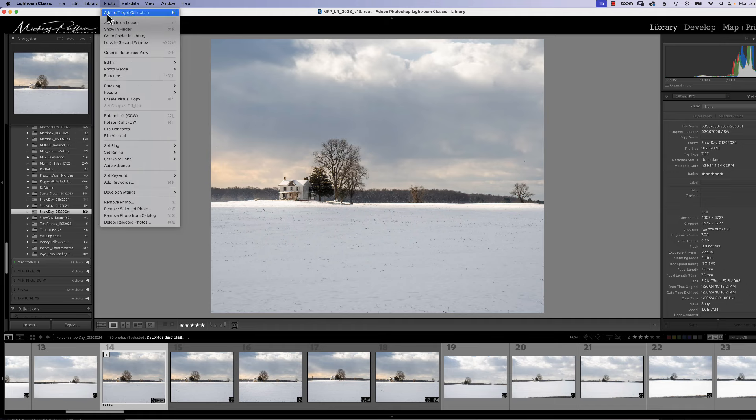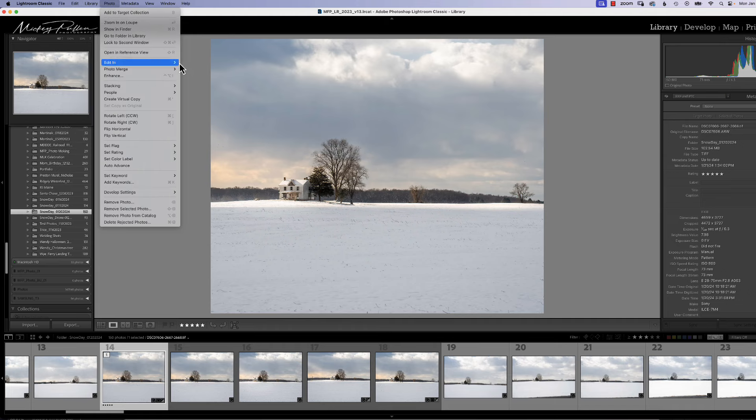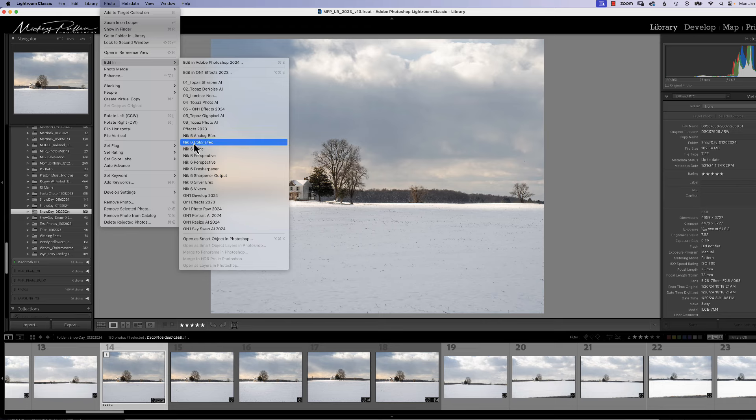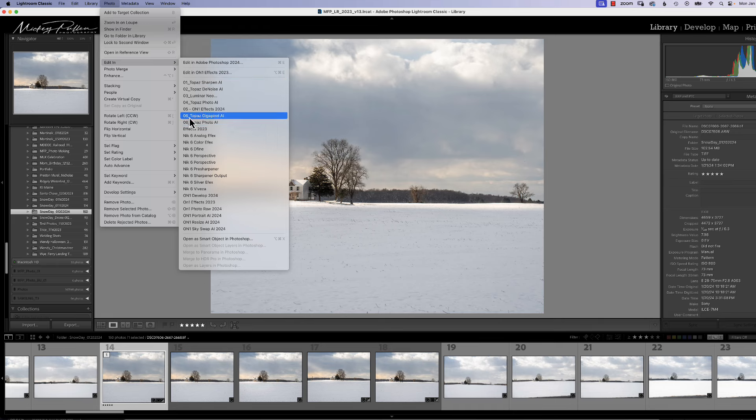So usually this list, this Edit In list, is in alphanumeric order. So you can tell right here I have my numerics first and then alpha takes over after that. But I like these six, seven programs right here. And in fact I did this on purpose, I have them both labeled as six. I'm going to change one of them to seven and that's how I can show you how we're going to do this.